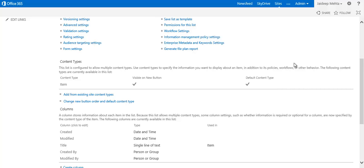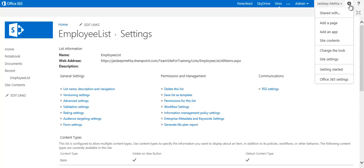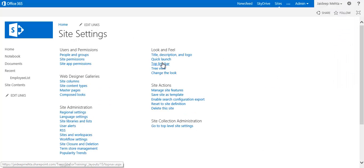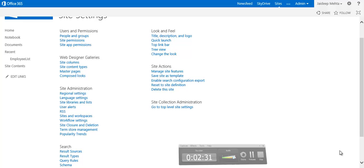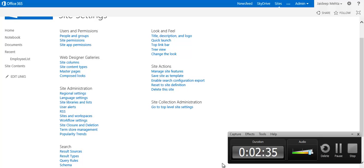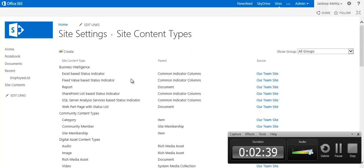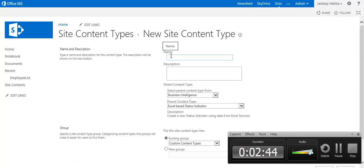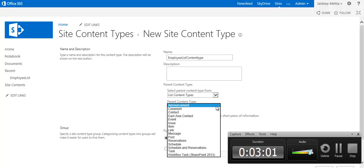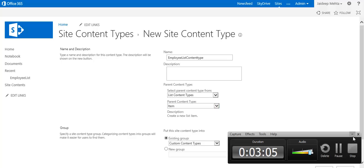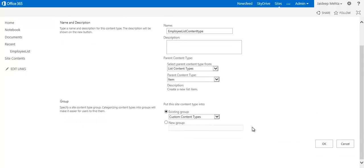Here you will see the default content type listed — it's visible on the new button. Now, to create a content type, you have to go to site settings, click Site Content Types, and create a content type. Select List Content Types; the parent content type would be Item, then click OK.